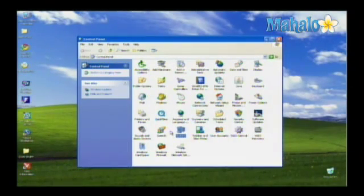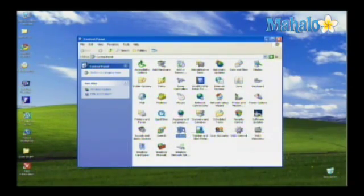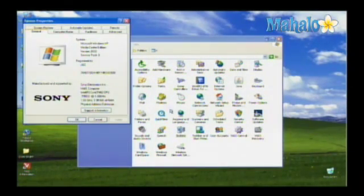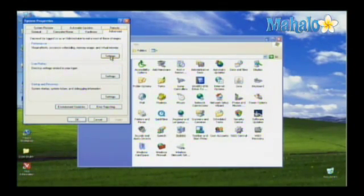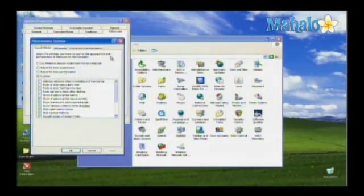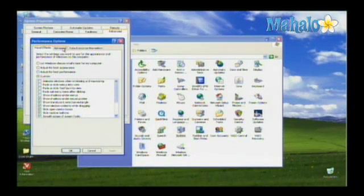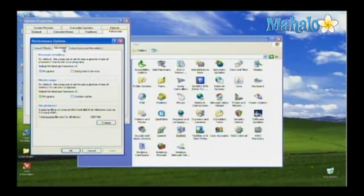Go ahead and click on the system button on your control panel and from there go directly to advanced. From there you go to the performance settings section and then click on the advanced tab, which is where your virtual memory is controlled.